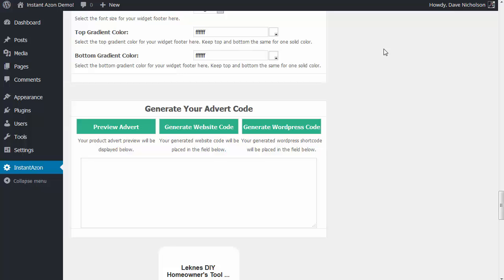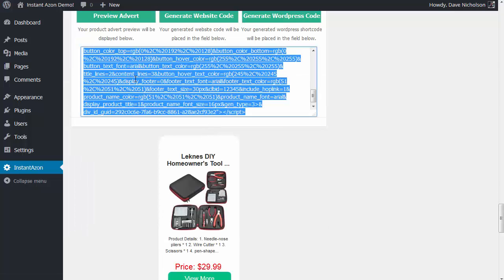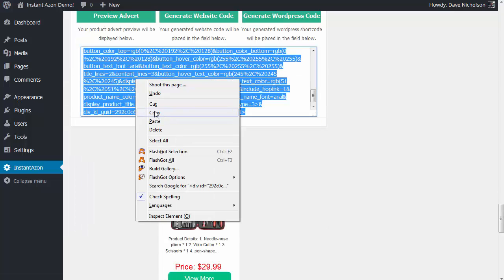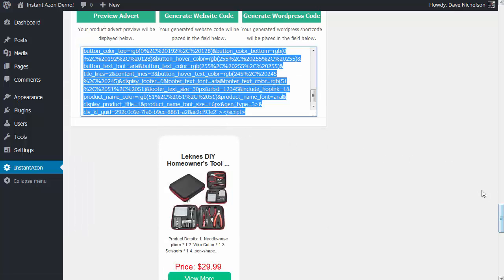Hey guys, Dev here again. In the previous video I showed you all of the settings in the Instant Azon plugin and how to generate your code to place in your website. In this video I'm going to show you how to add that code into your site and build the complete site. I'm generating my website code now, so go ahead and copy that, and I want to show you what that looks like in a website.